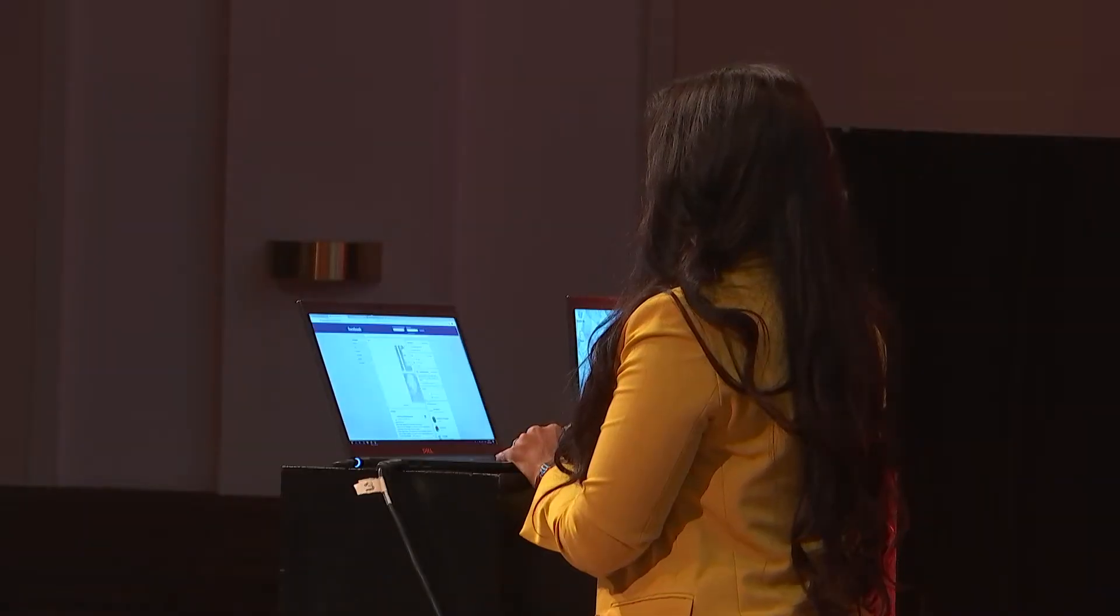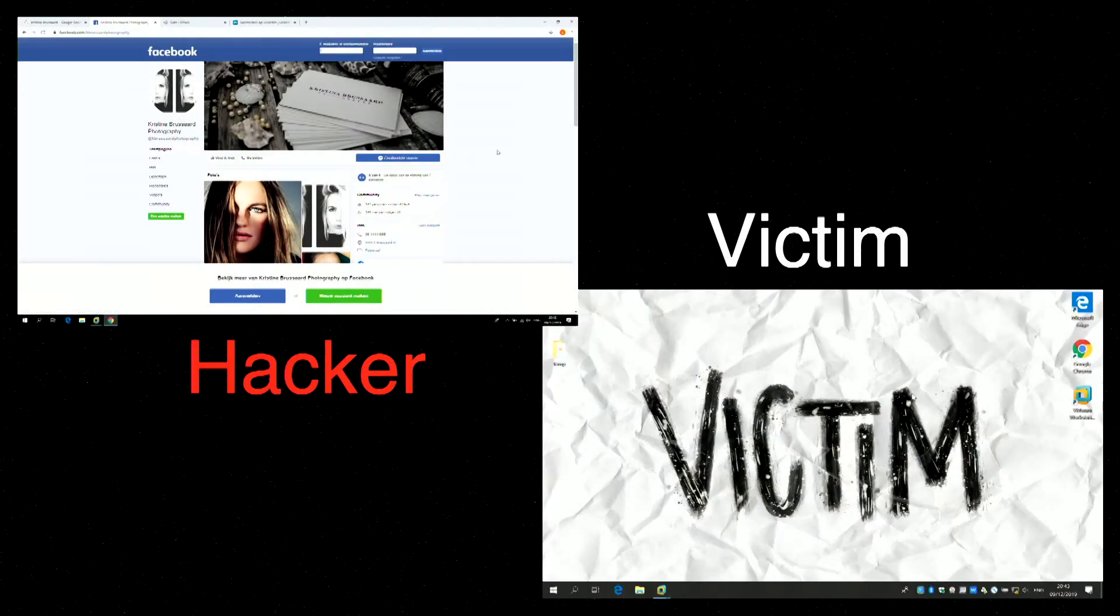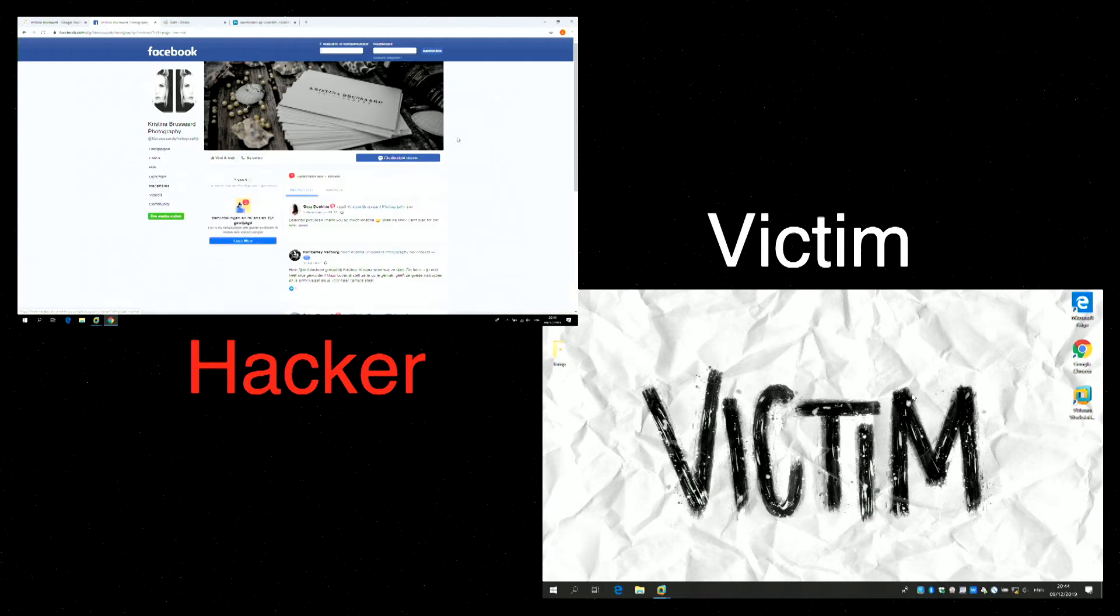I also saw that she linked her Facebook account with her website, and now I can maybe find something about her connection, who she knows. I can find a recommendation left by Gina Duki, who says, beautiful pictures, thank you so much, Christina. Shall we link?